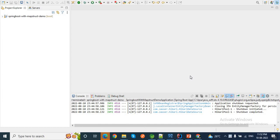Suppose we have a requirement where we would like to execute some logic before or after each mapping. MapStruct provides additional control for customization using two important annotations: @BeforeMapping and @AfterMapping. Today we will learn how to use these two annotations to do the mappings.